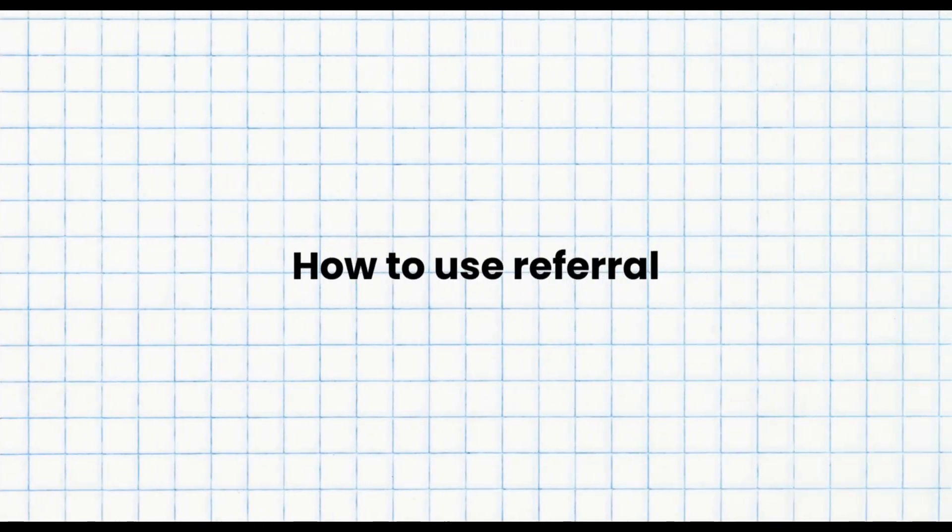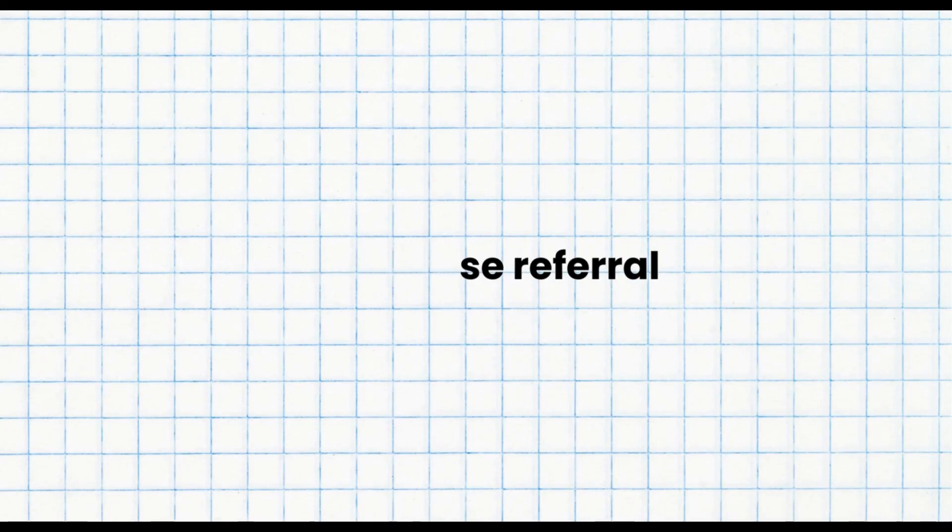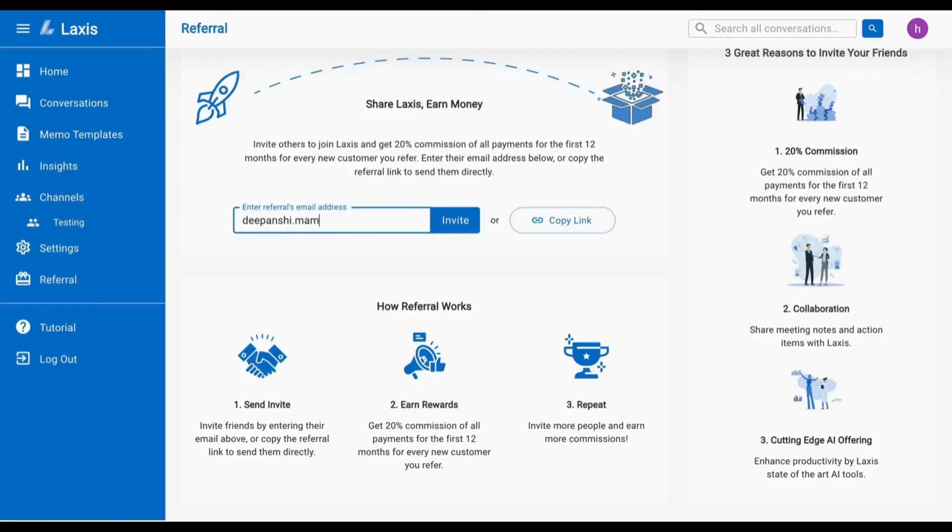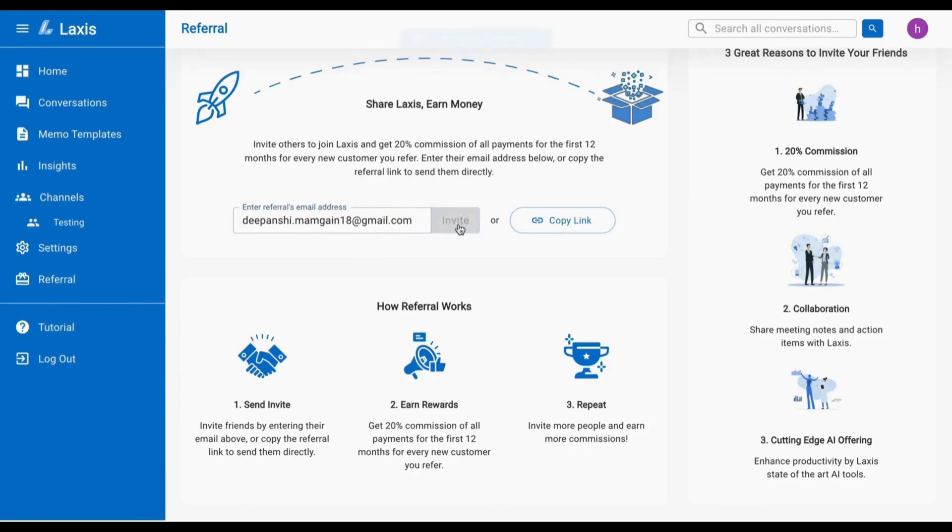The last tutorial is how to use referral. Invite others by entering their email address or copy the referral link to send them directly and earn a 20% commission on all payments for the first 12 months for every new customer you refer.